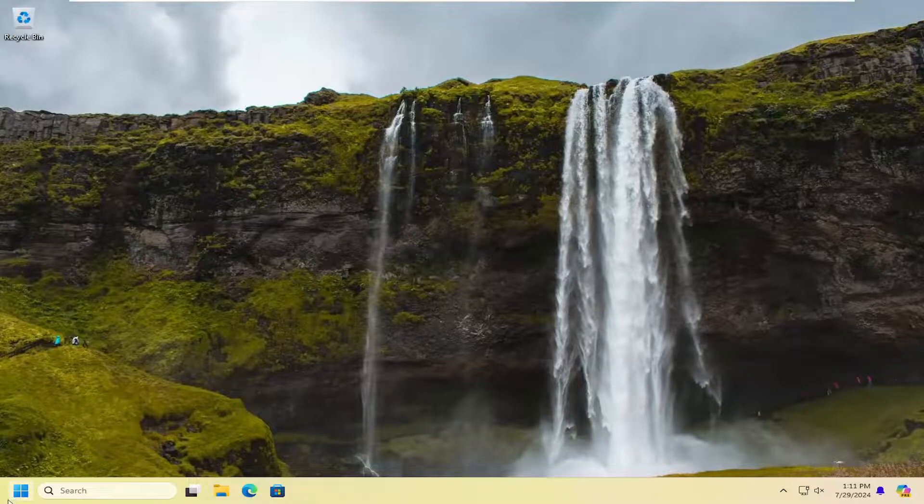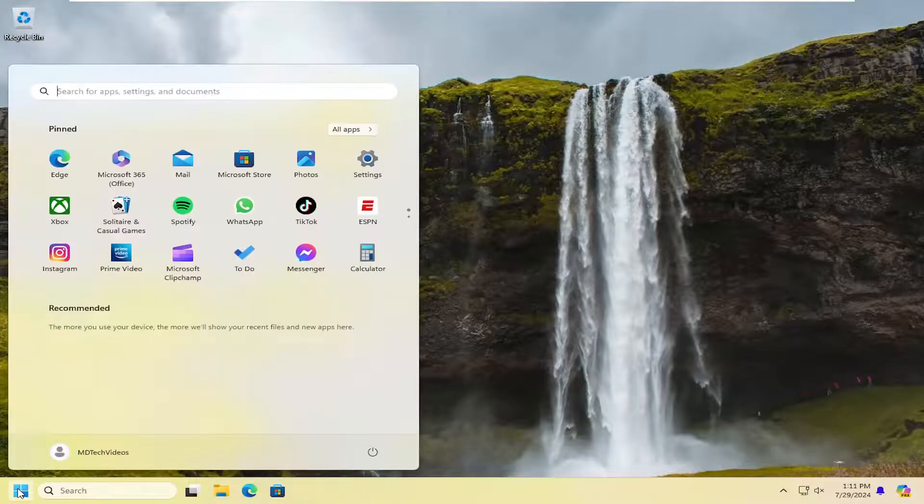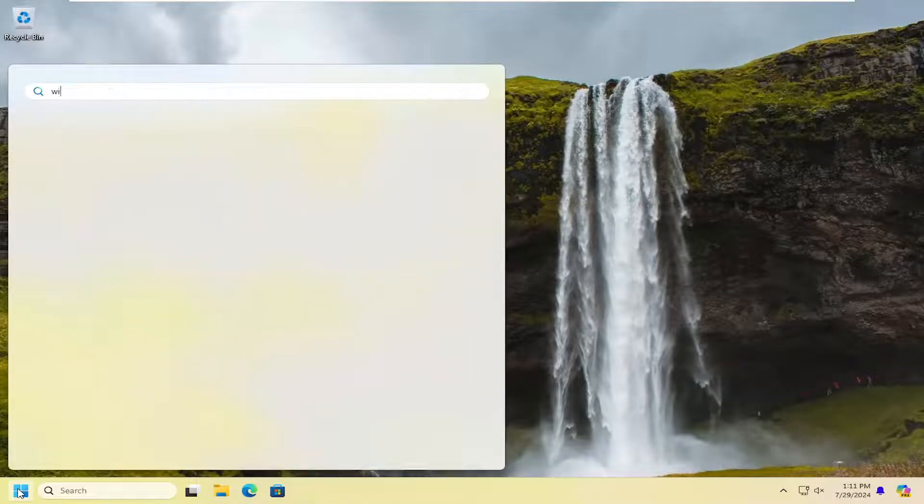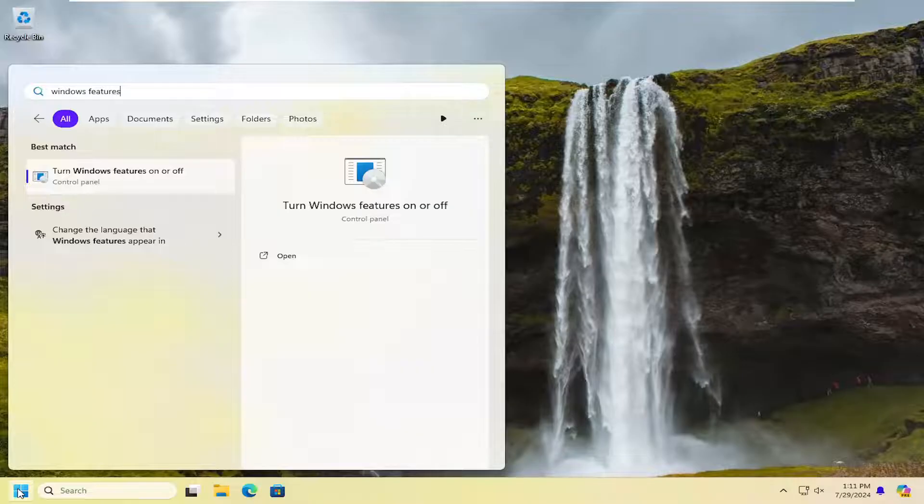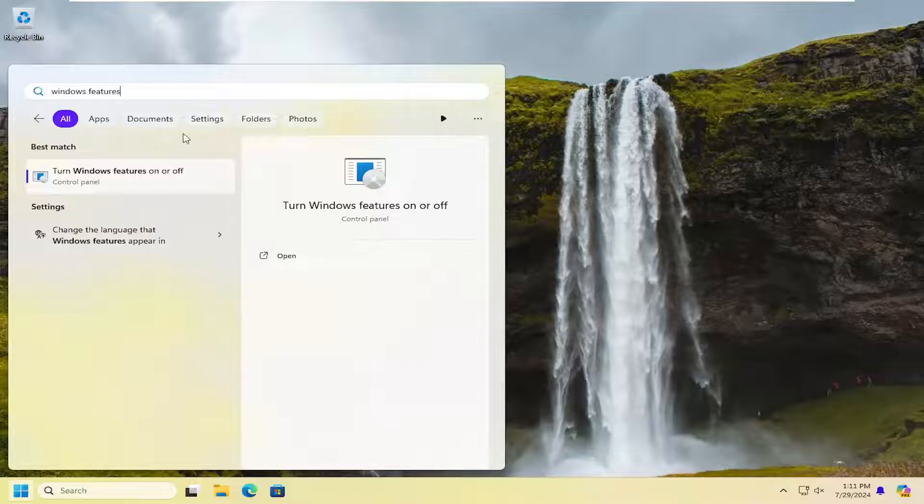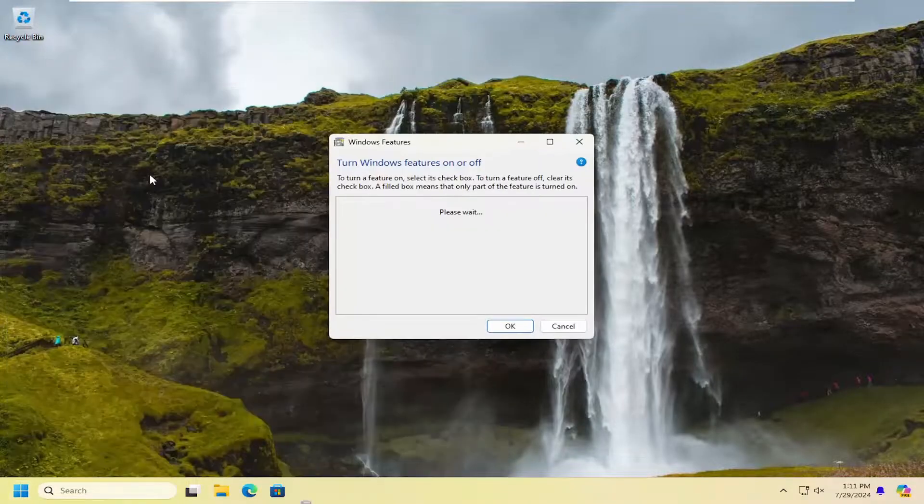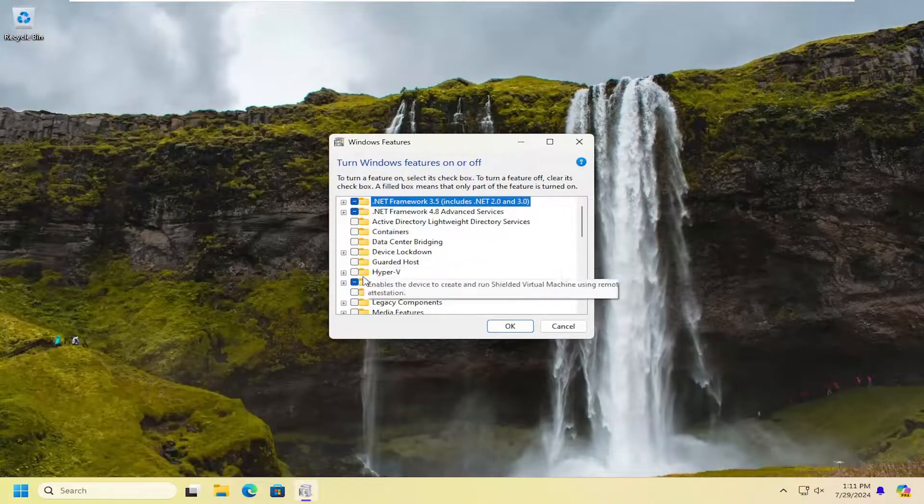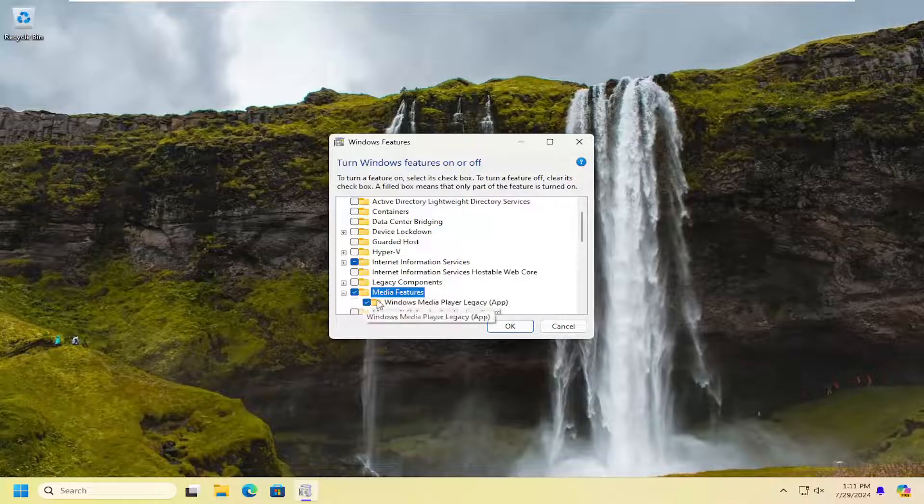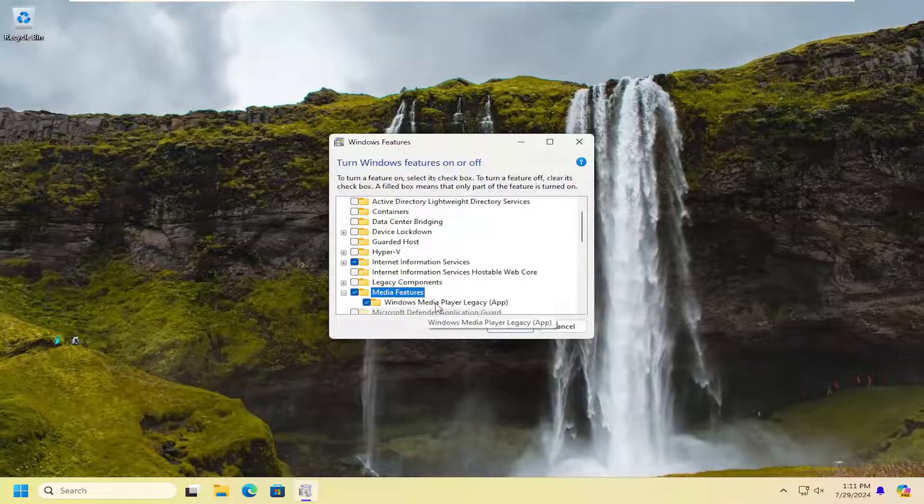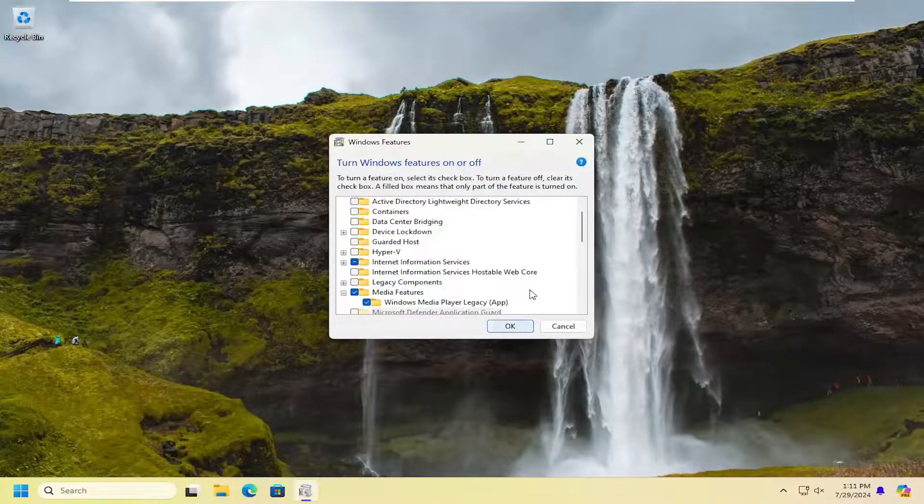And now you want to open up the search menu, type in Windows features, Turn Windows features on or off. Go back into here and then go back to media features. Checkmark that box and make sure Windows Media Player is also checkmarked. And select OK.